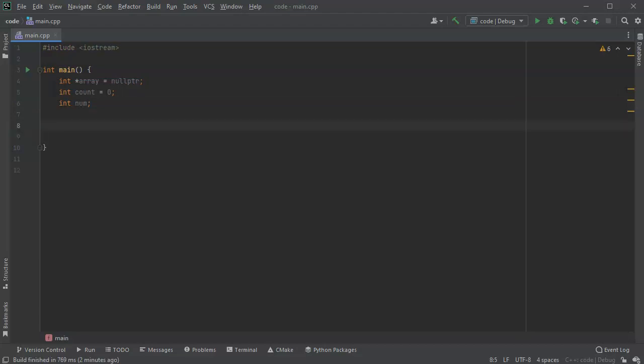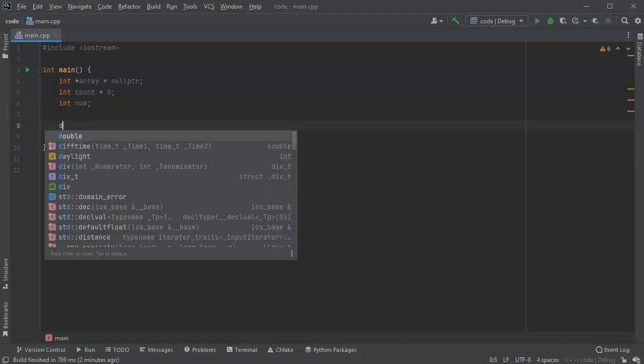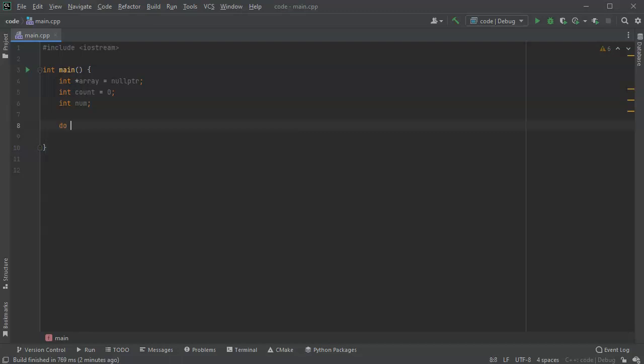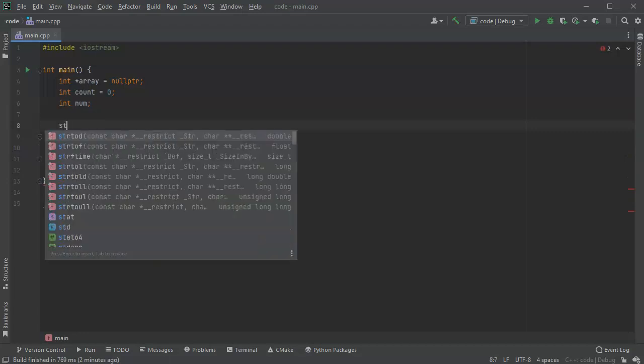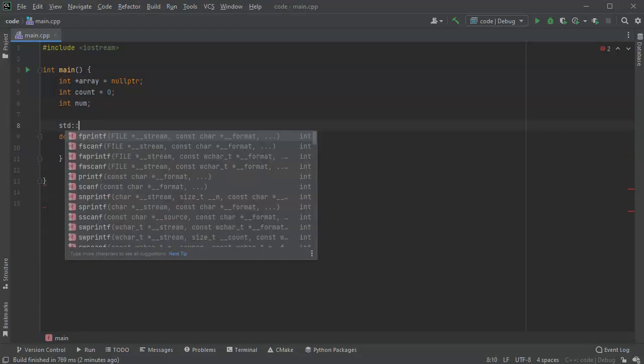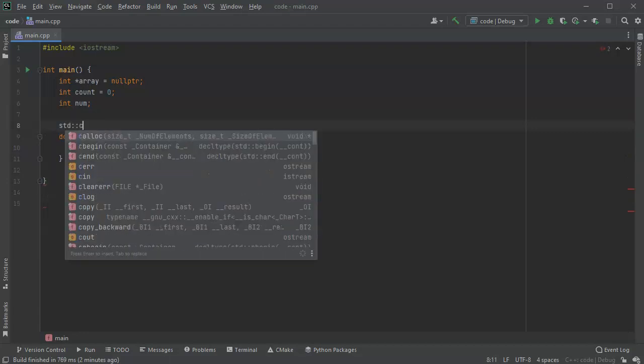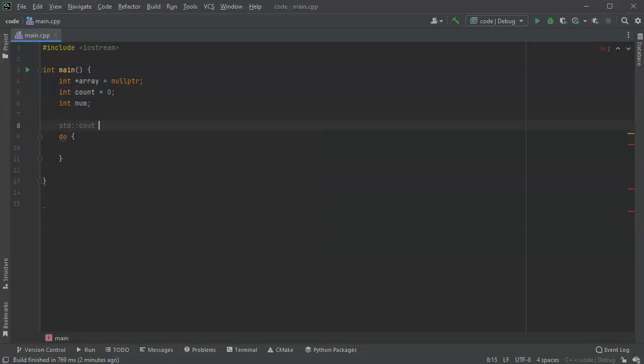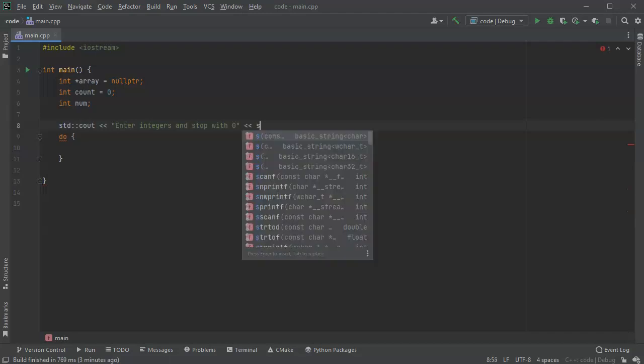So the idea is you're going to be prompted for numbers and then when you're done entering numbers, when you enter zero it'll stop. So let's go ahead and do a do while loop, and maybe before that I'll have a statement: enter integers and stop with zero. Not very clear but that's okay.